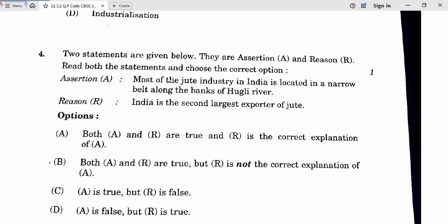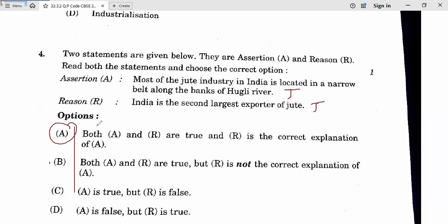Question 4 is an assertion and reason question. Assertion: Most of the jute industry in India is located in a narrow belt along the banks of the Hooghly river — true. Reason: India is the second largest exporter of jute — also true, and the reason correctly explains the assertion. So answer is A. Note: according to NCERT the answer is second largest, even if the current situation may differ.